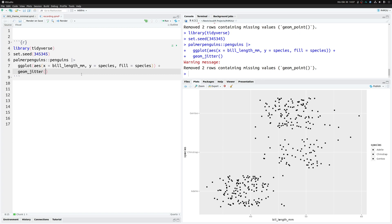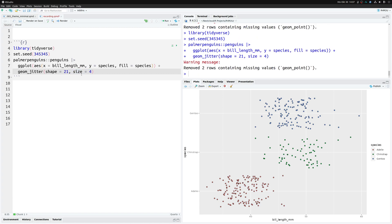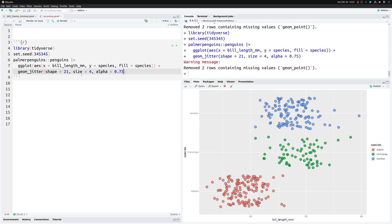This jittering, this moving of points, is dependent on randomness and you fix that randomness to a specific number by setting the seed. Now you'll want to make sure you can actually see the colors in your fill aesthetic. This is why you set shape to 21, which is called for filled points. That way you'll see the points with filled colors in them.